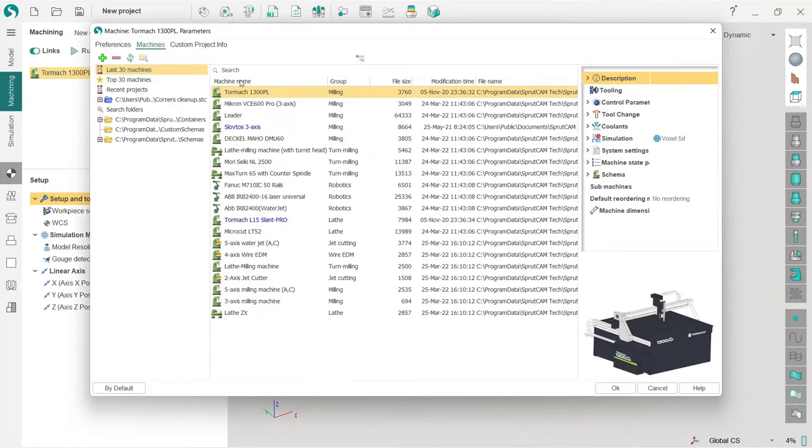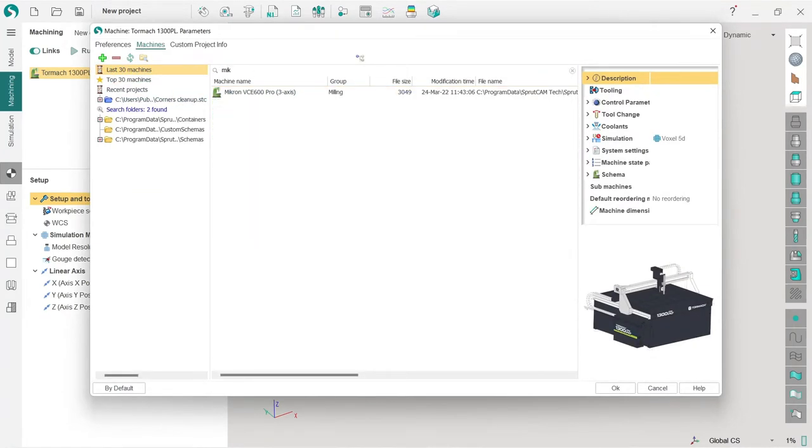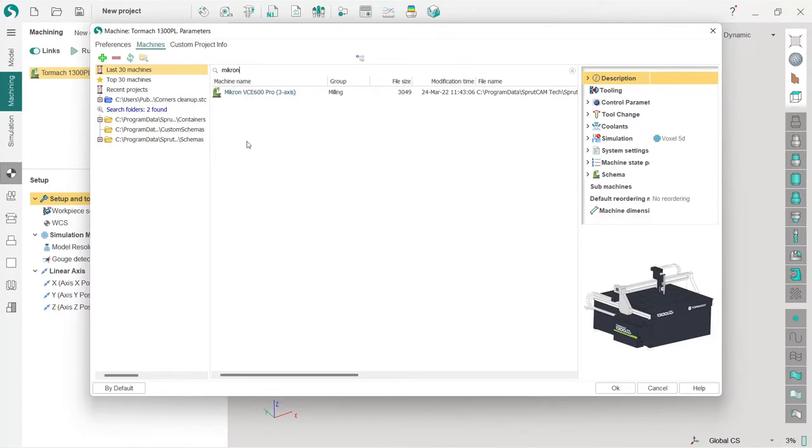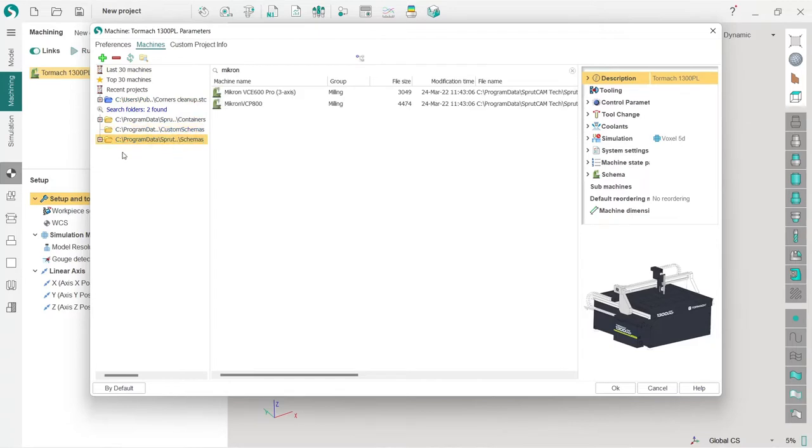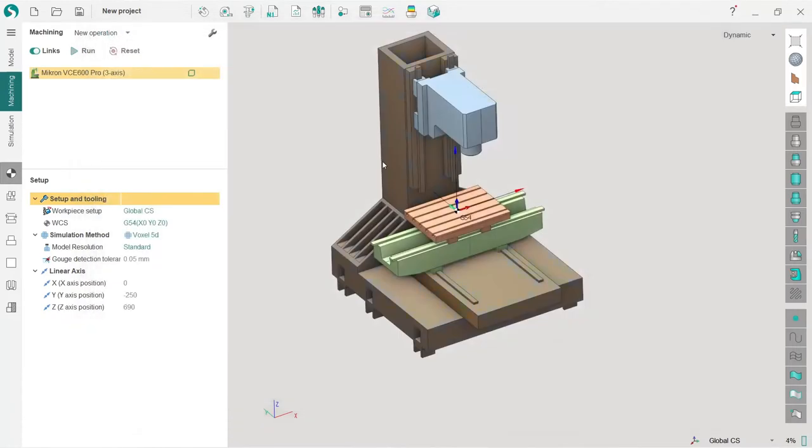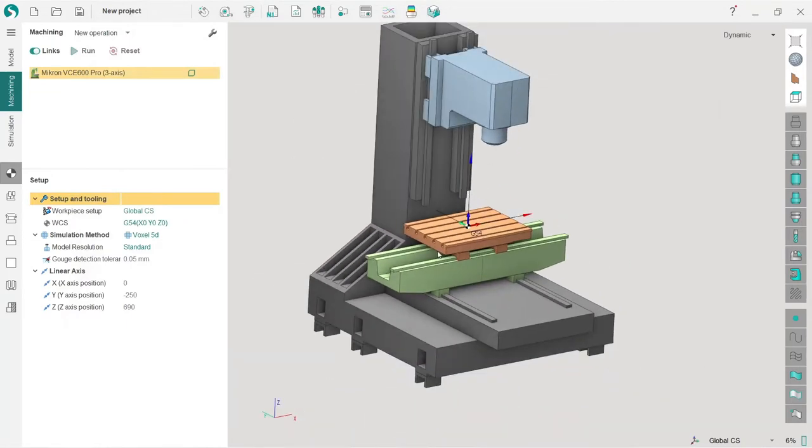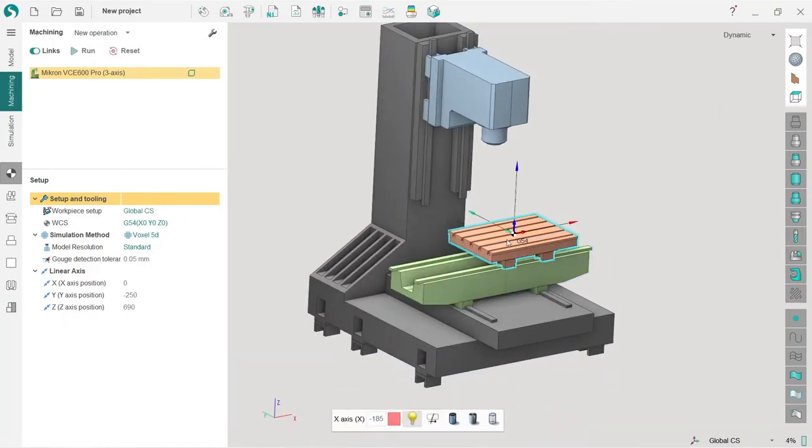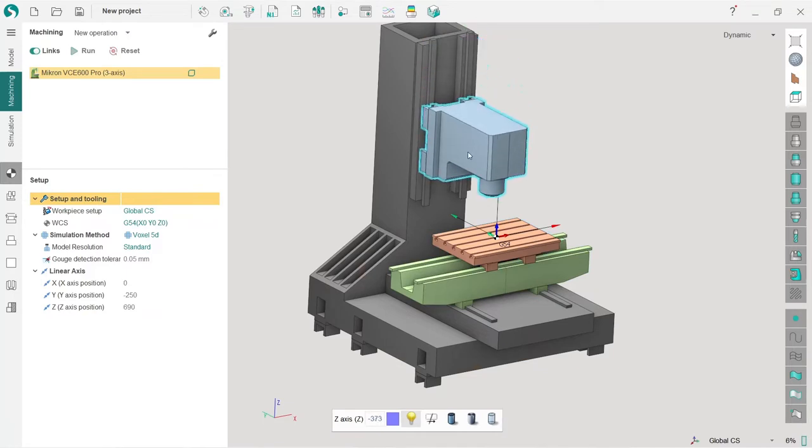Here I will type Micron. You must find this Micron VCE 600 pro three-axis. If you don't see this machine in your search results, try checking different folders because it is in the folder which comes with SprutCAM license. This is the machine we are going to use. I can see the machine now, so here I have a three-axis machine.